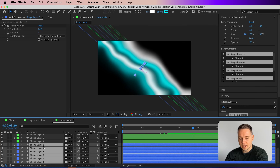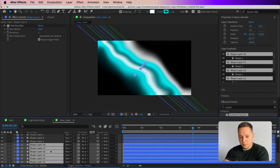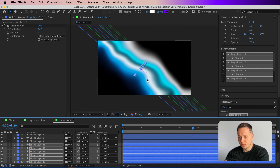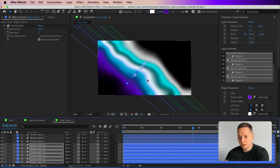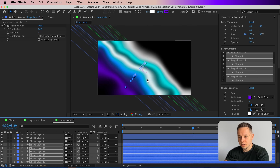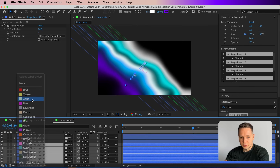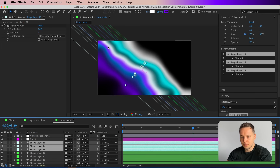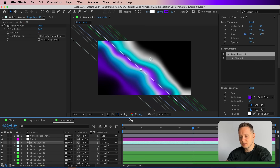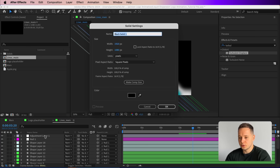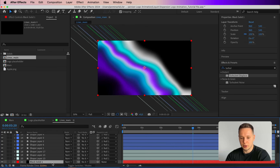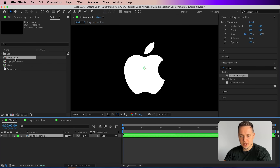Optionally, duplicate the shape group one more time, place it at the bottom, and give it a nice purple color to add a third color. Move those shapes a bit lower and give them a distinct label color, then drag some of the purple shapes on top of the other groups for more of that color. Finally, add a black solid background via Command/Control+Y, set it to black, and drag it to the bottom of the composition.